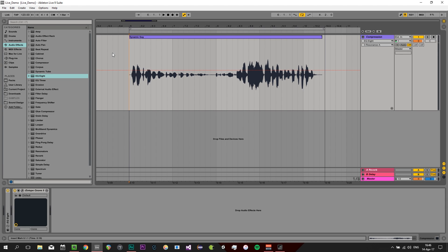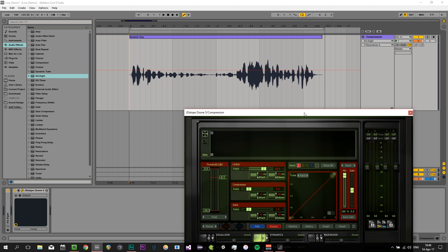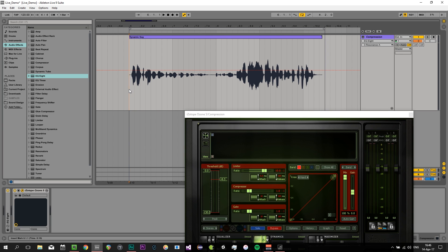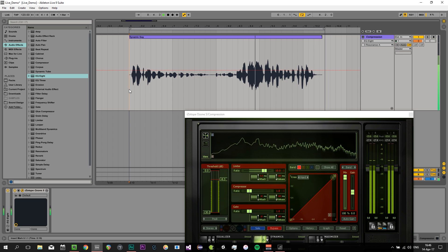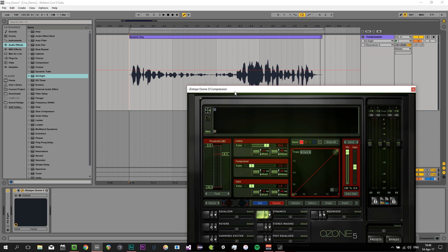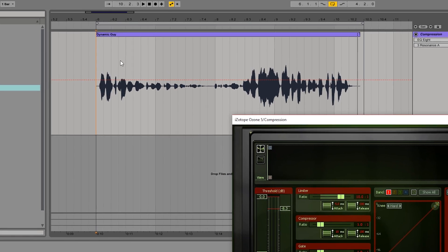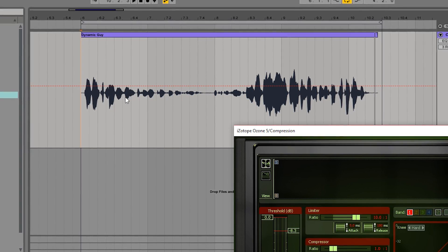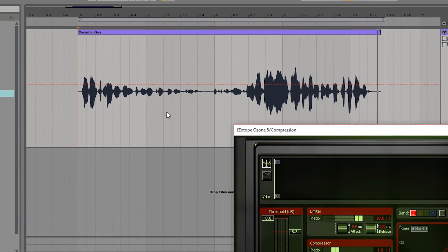So I have Ableton Live here and I have Ozone, and I have a dynamic guy. Let's have a listen — 'Your voice could sound like this if you're not careful about your levels. It could get very quiet or very loud all of a sudden and you'd have to compress it.' That's a pretty dynamic guy with a lot of levels. What we'd want to do is compress him so that things above a certain point are pushed down to the same level as some of the lower level stuff.